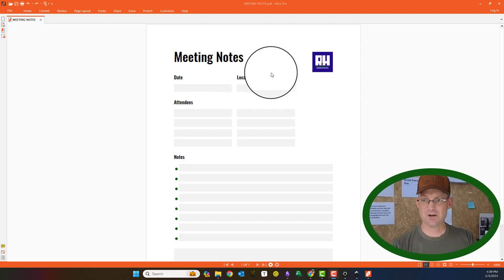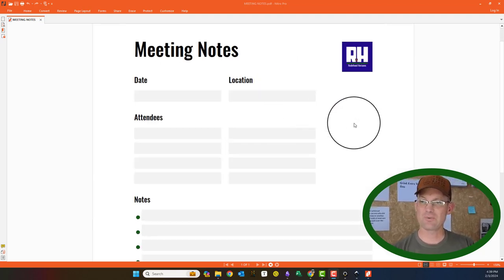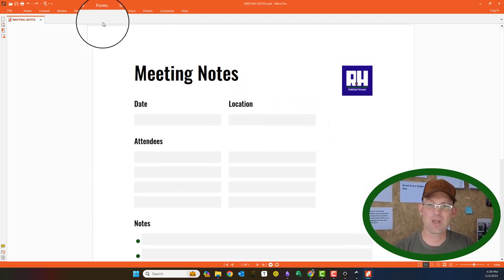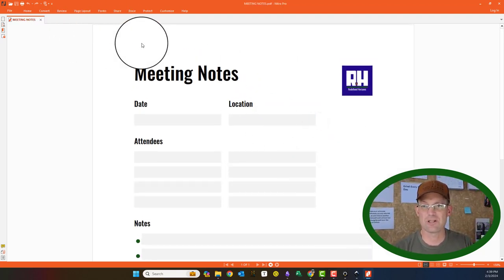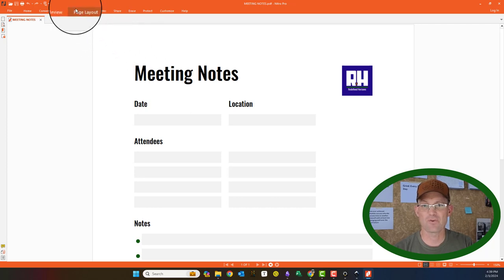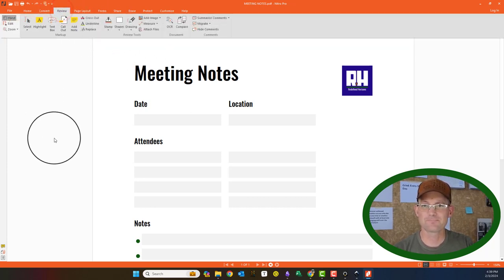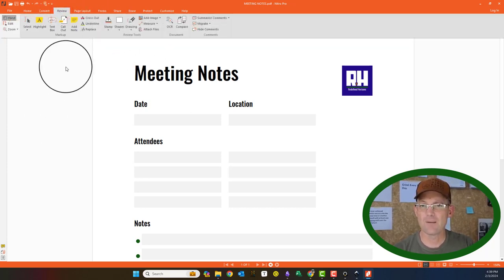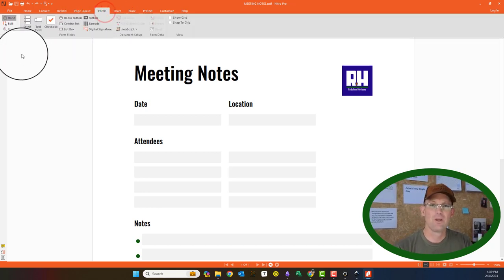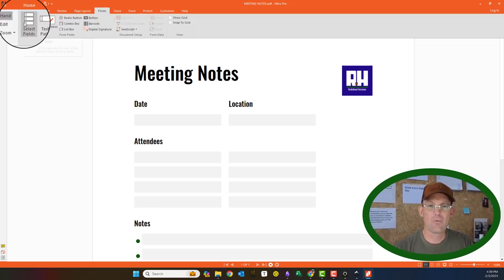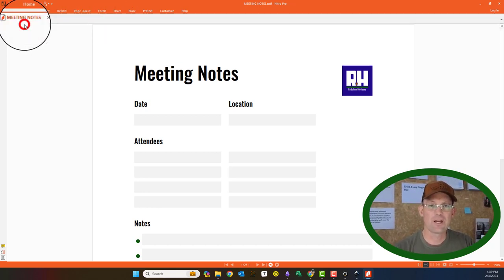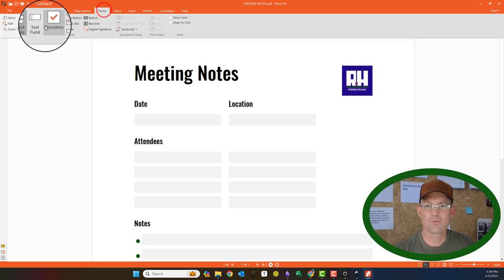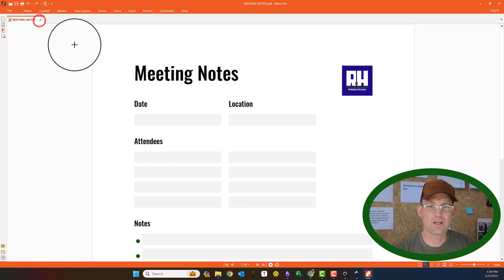a little better place to start. So what we want to do is make this fillable now, and I'm going to show you how to do that in Nitro PDF. So we're going to come over to forms, and we're going to create a text field.